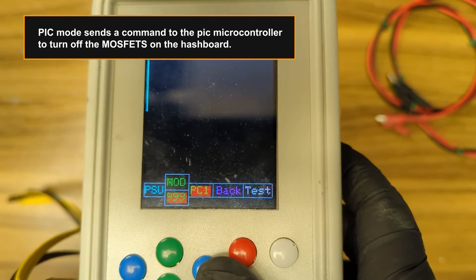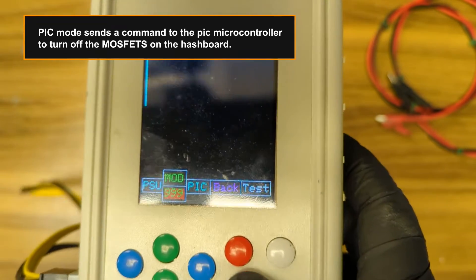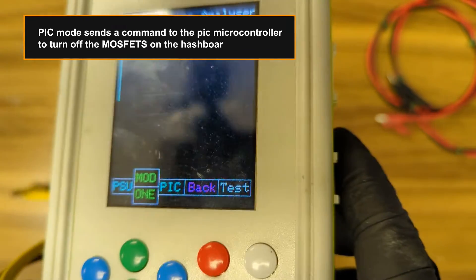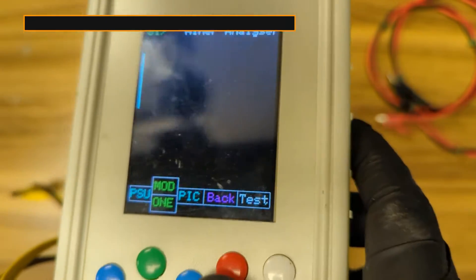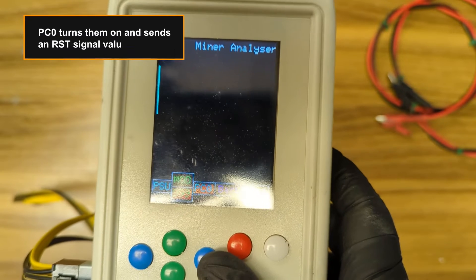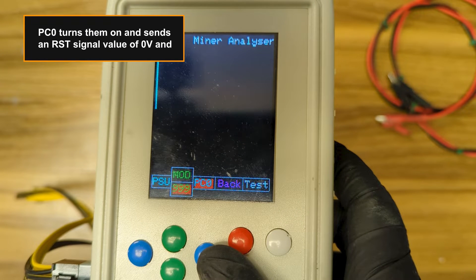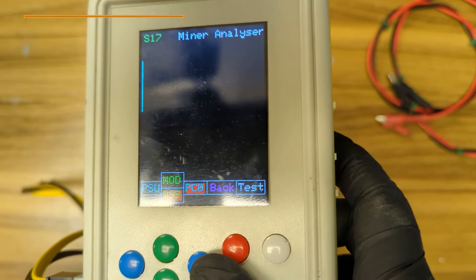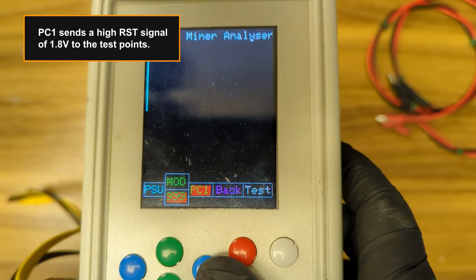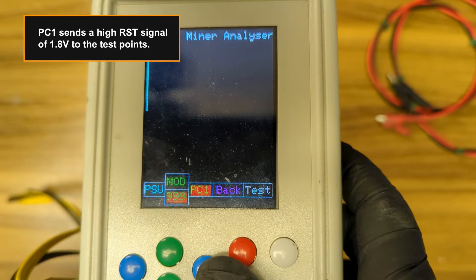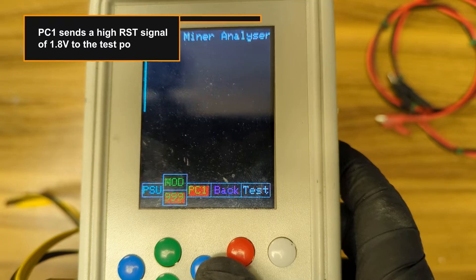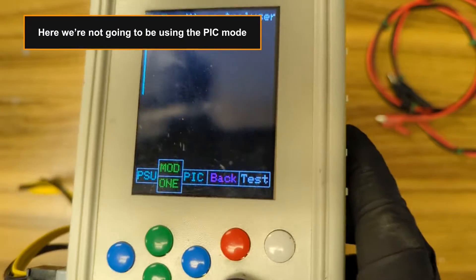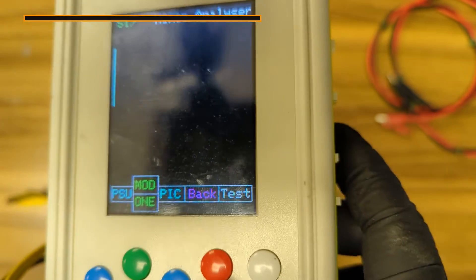PIC mode sends a command to the PIC microcontroller to turn off the MOSFETs on the hashboard. PC0 turns them on and sends an RST signal value of 0 volts. And PC1 sends a high RST signal of 1.8 volts to the test points. Here we're not going to be using the PIC mode.